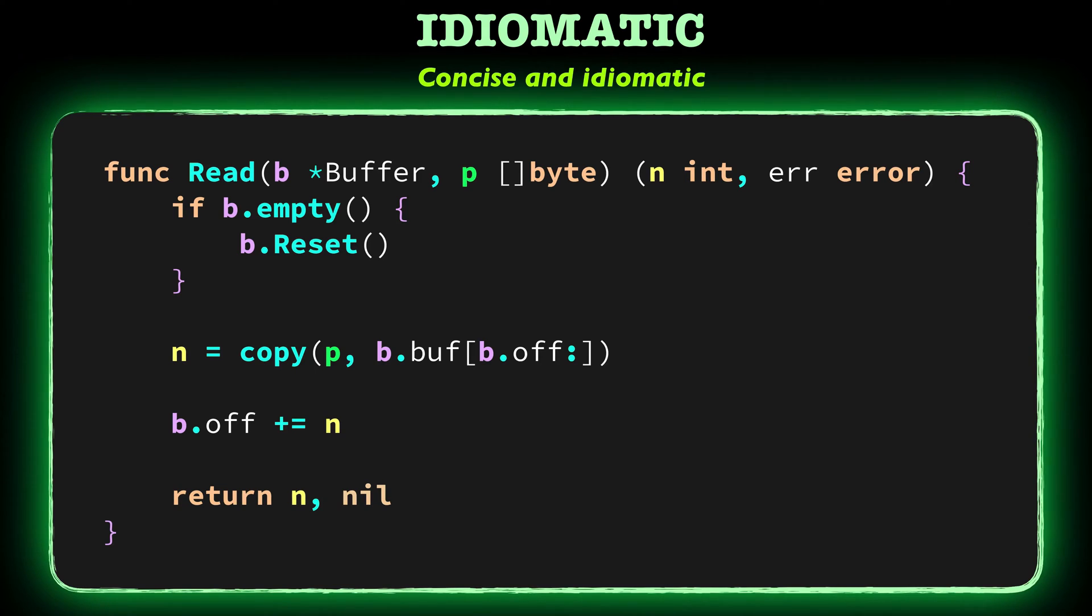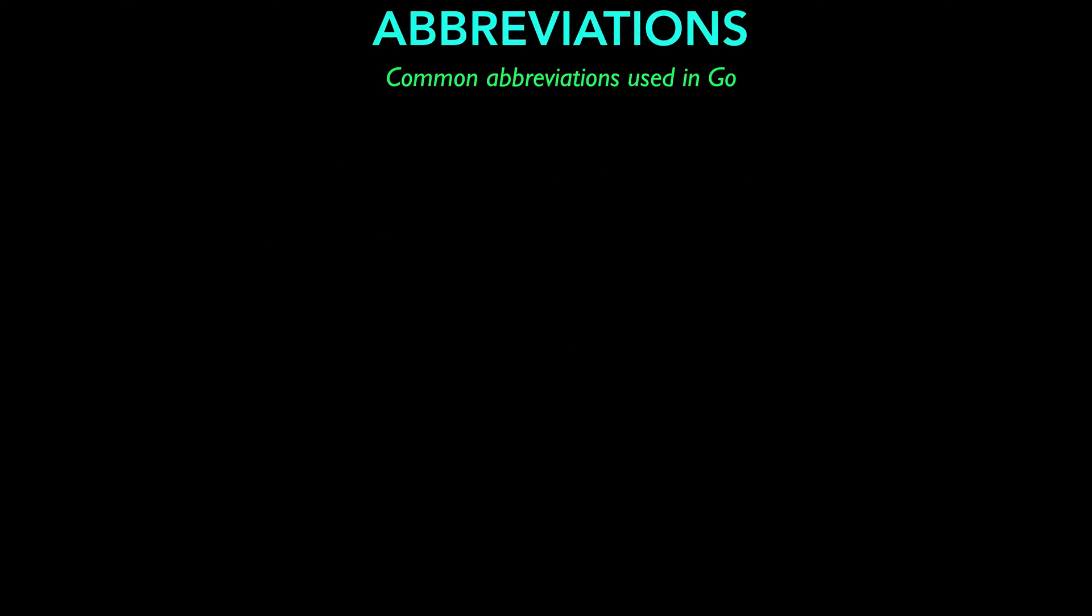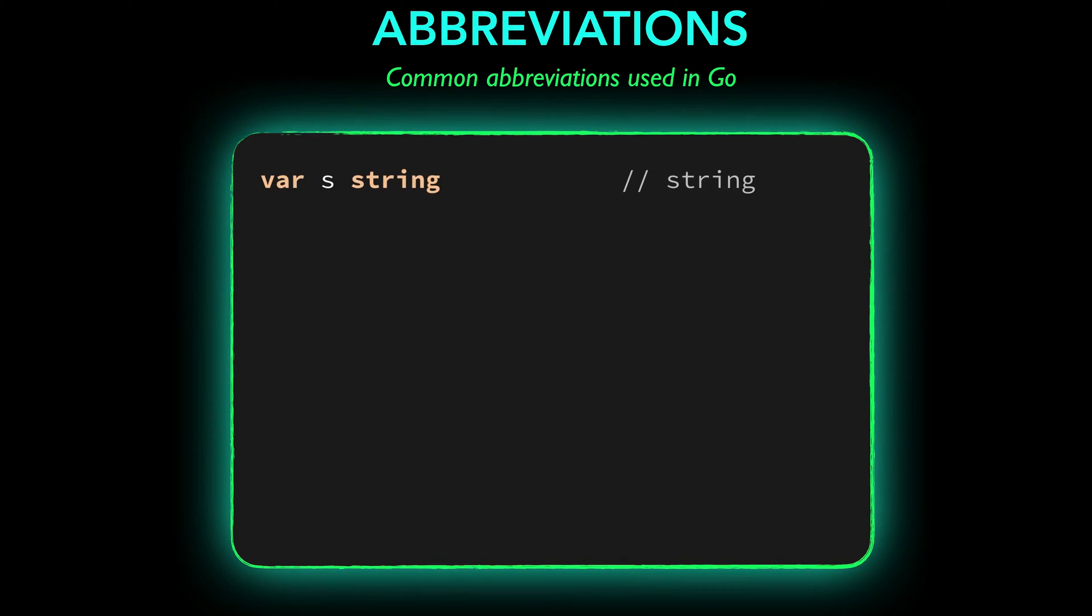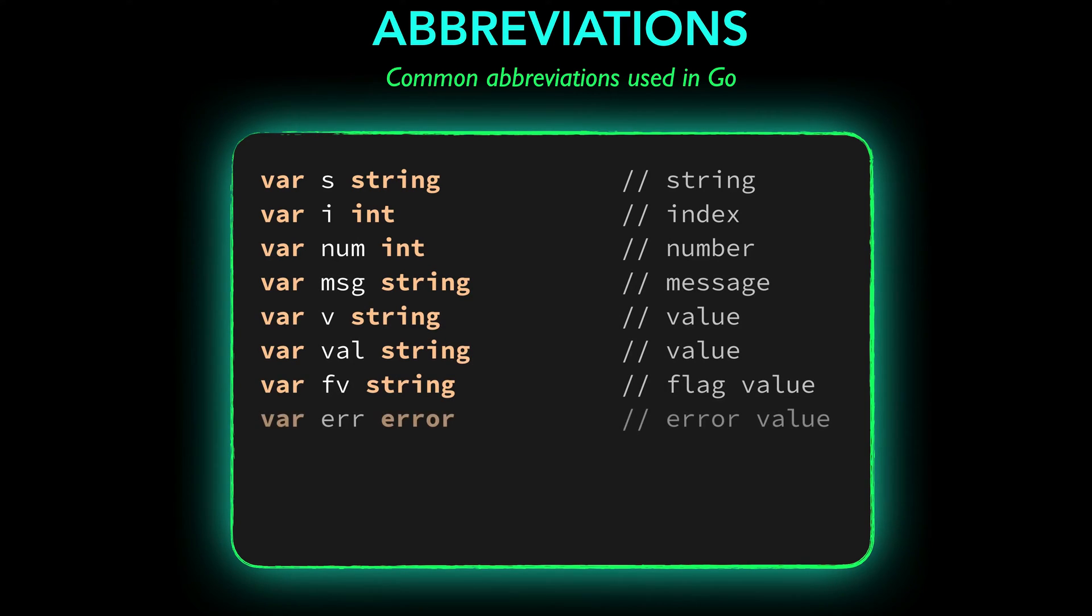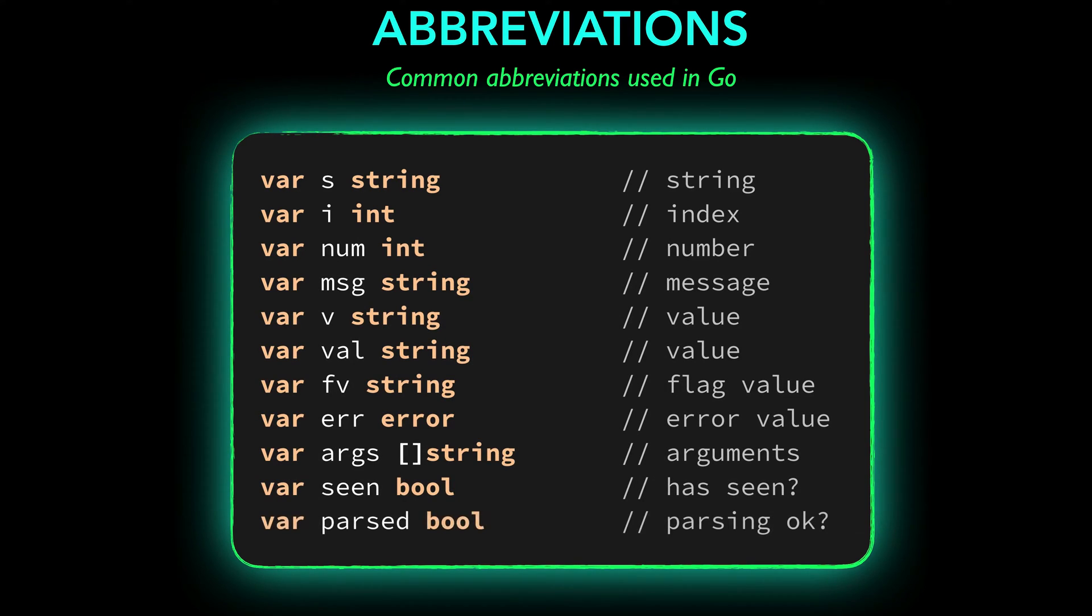Let's take a look at some example common abbreviations. You don't have to memorize these of course. You'll get used to it in time. There is no rush. These names are used in Go, especially in the Go standard library. Just pause the video now and take a look at them. Try to find some patterns.